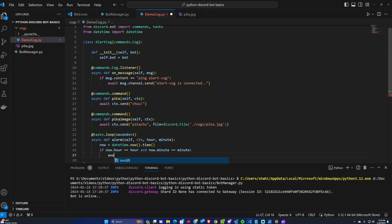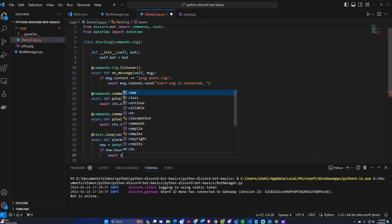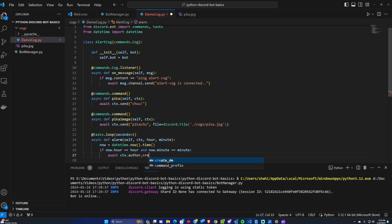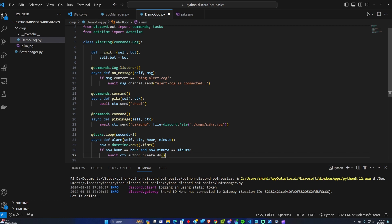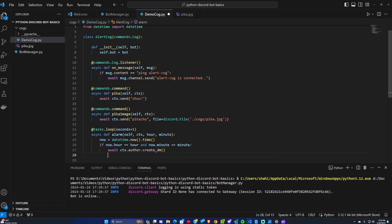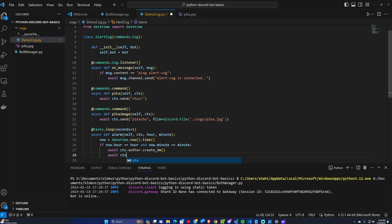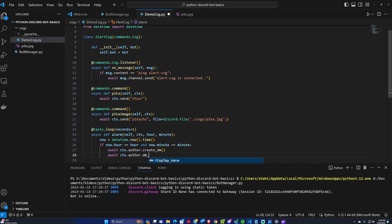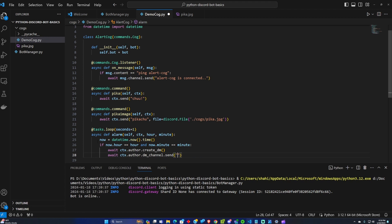If that is true then we're going to await the context.author create a DM. So we're going to private message this user. We're going to await context.author.dm channel send the Pikachu alarm.